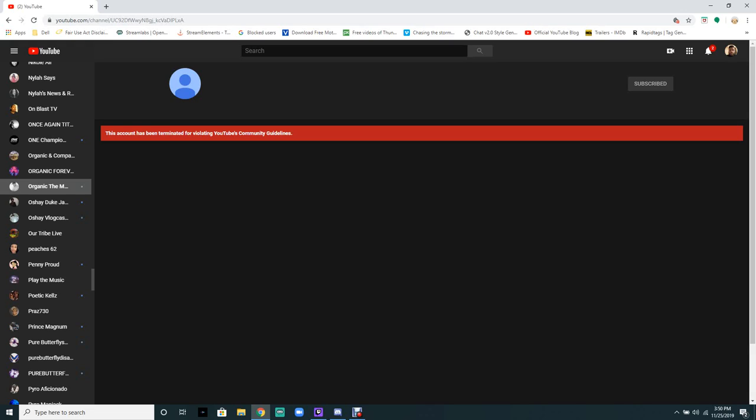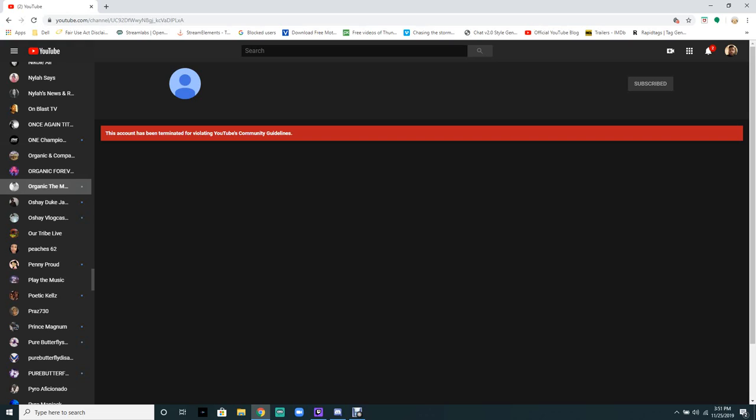Kid or Nannick's main channel, Nannick the Maze Runner, has been terminated. That's right, this account has been terminated for violating YouTube community guidelines. I knew it was gonna happen, I knew they were gonna flag him off of YouTube.